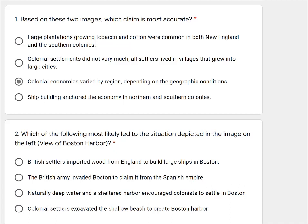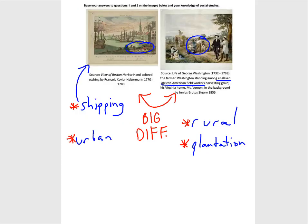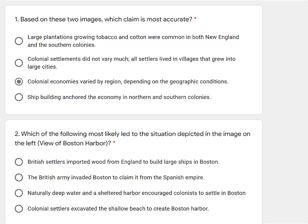Second option: the British Army invaded Boston to claim it from the Spanish Empire. This is something you would know by recalling that the Spanish were mostly in Central and South America, and it was only the British and French in North America. Boston is in North America, so the Spanish were never in North America, let alone Boston — I can eliminate this one too.